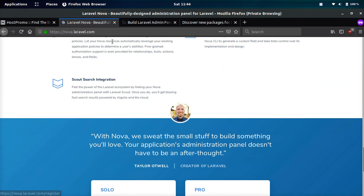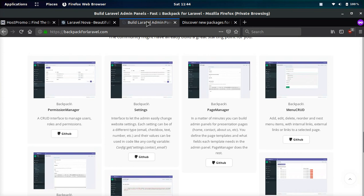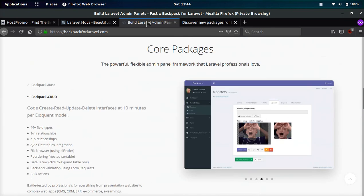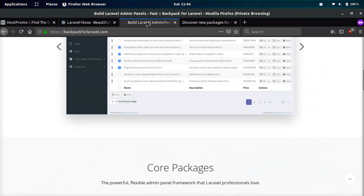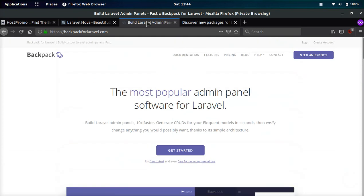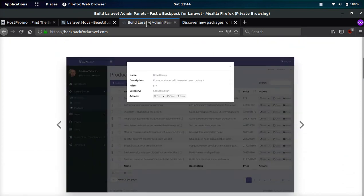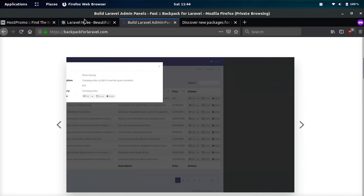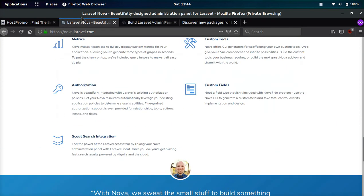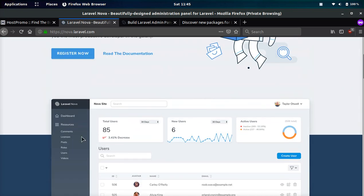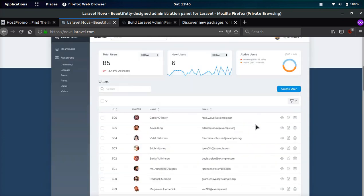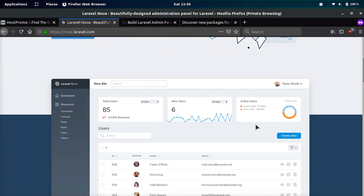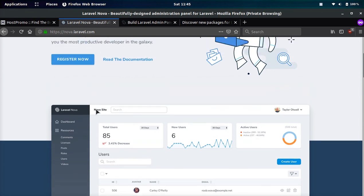I think going forward, Laravel Nova is probably going to be the better option if you have the money. However, if you don't have the money and you want to just get started for free, then Laravel Backpack is great and it's absolutely amazing software. However, they are lacking when it comes to getting rid of jQuery and updating to Vue.js and they really need to integrate these metric charts if they want to compete with Laravel Nova because a lot of people love data analytics.